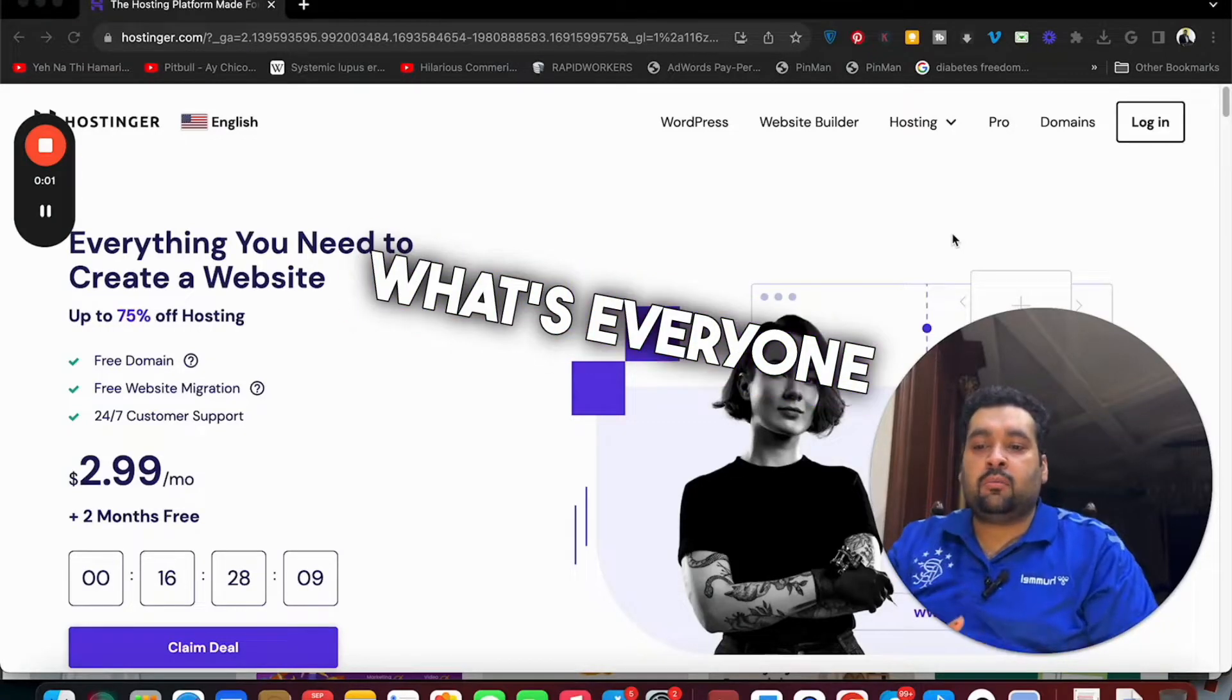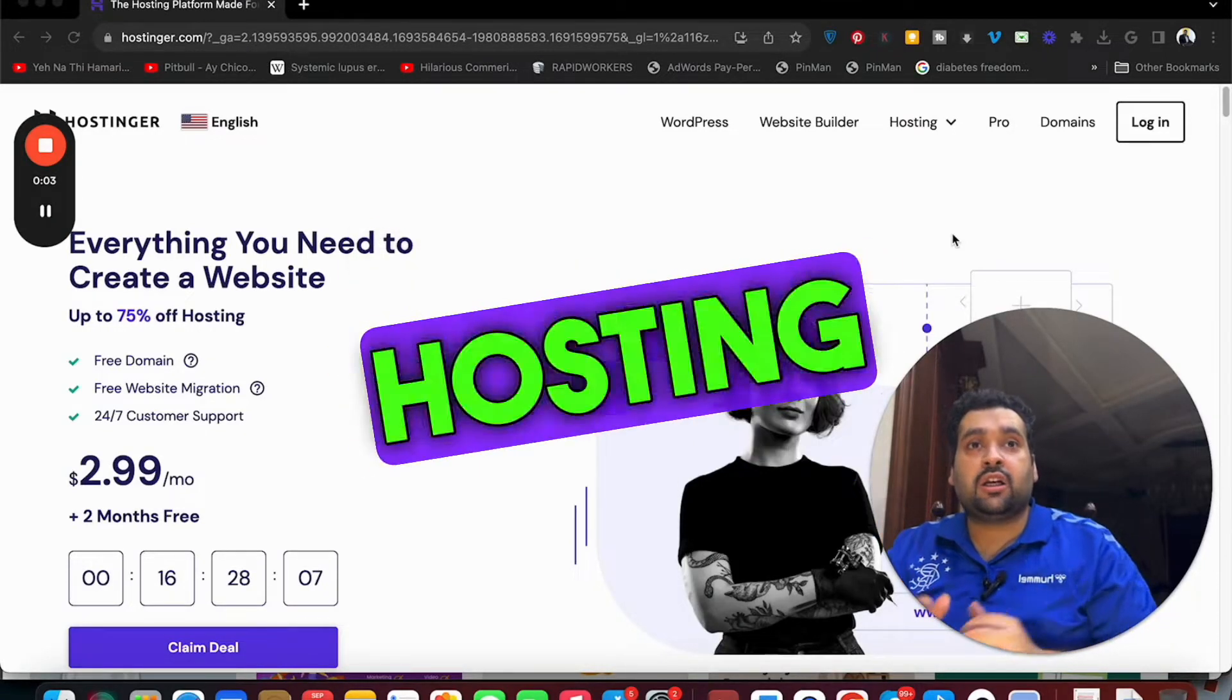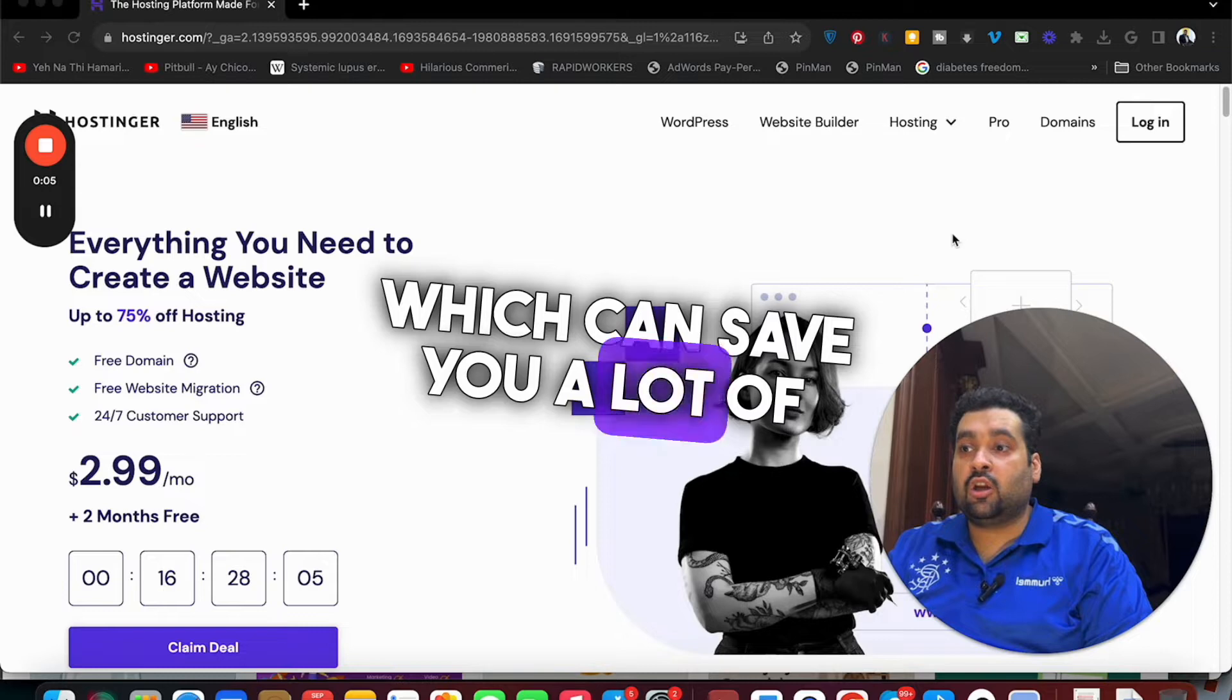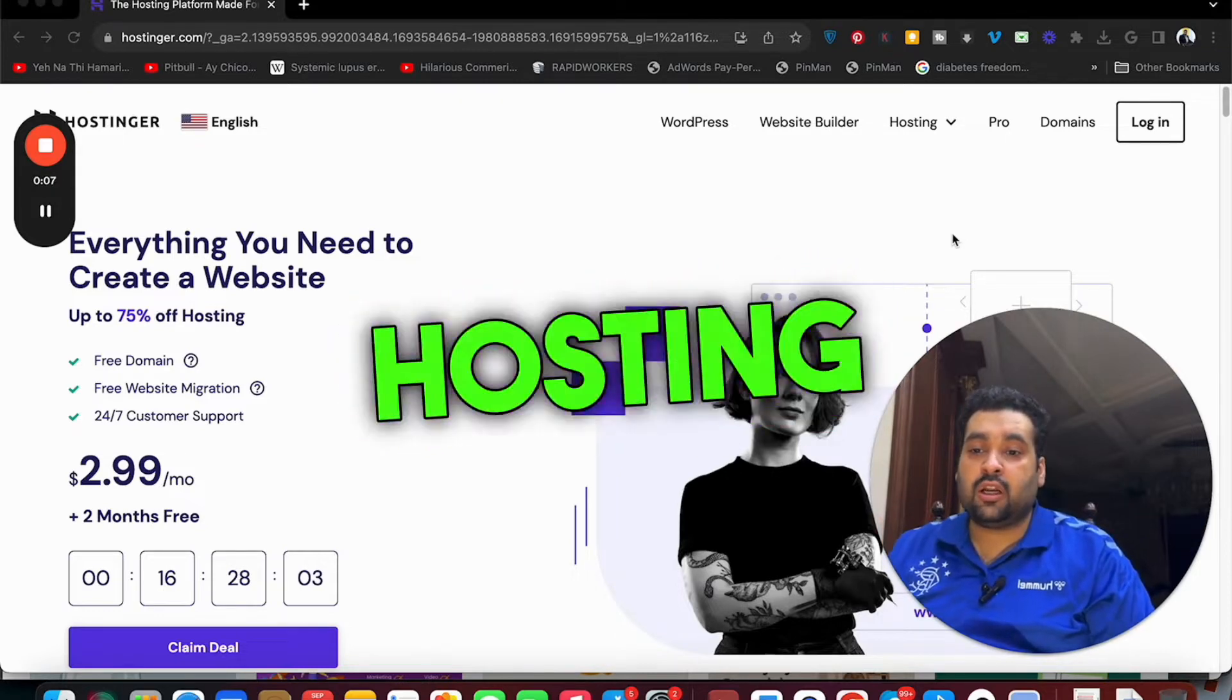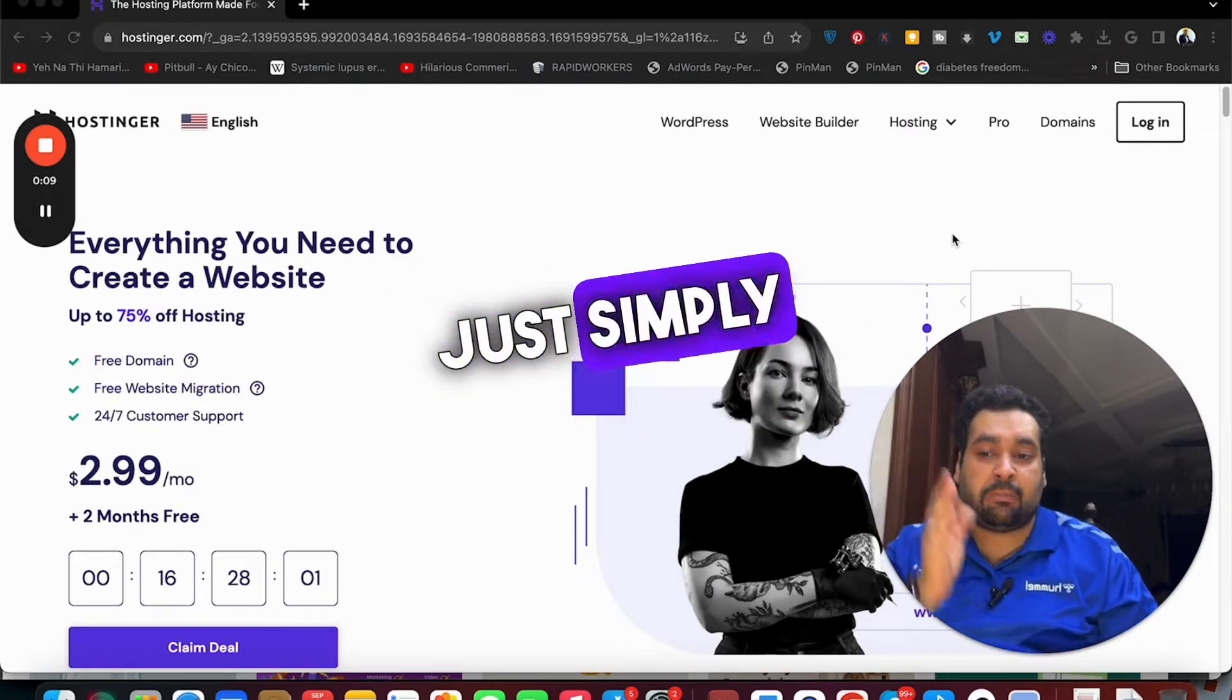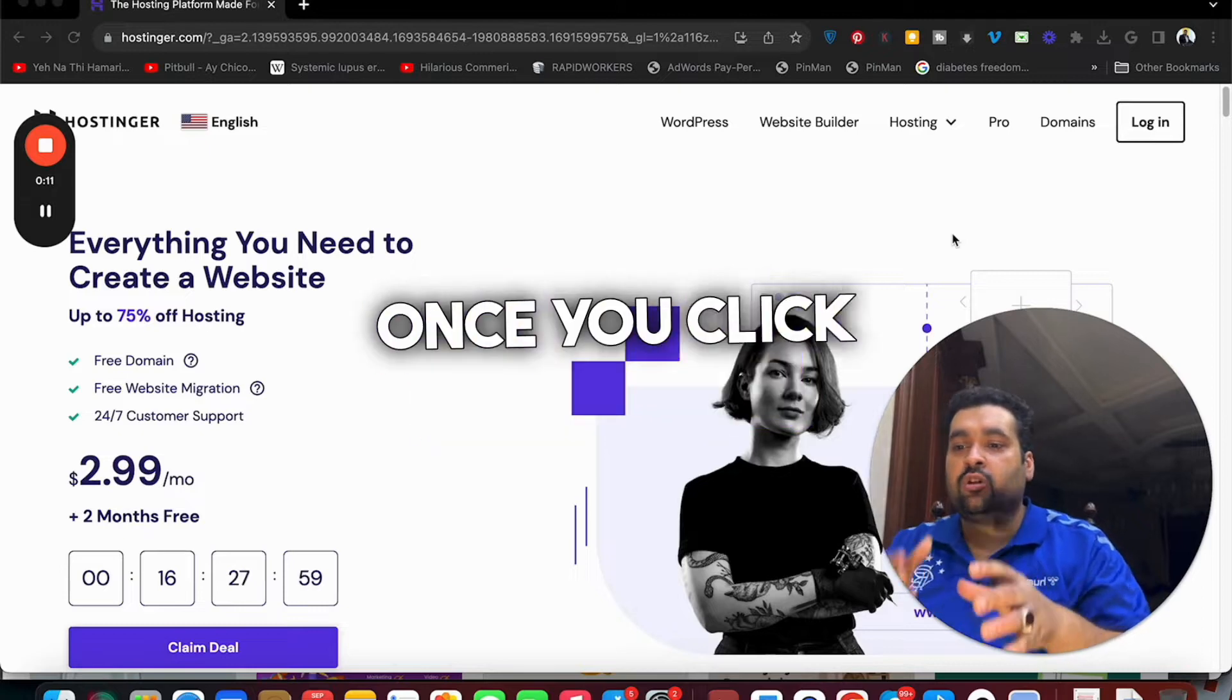What's up everyone, you are looking for a Hostinger discount code which can save you a lot of money while buying your hosting from Hostinger? Then look no further and just simply click on the link in the description. Once you click on that link you will be landed to a page like this.